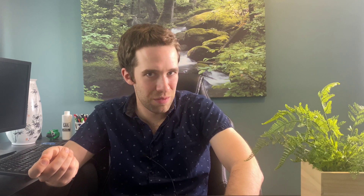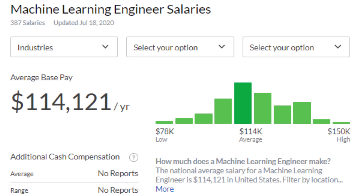As for the ML engineer role, Indeed reported in 2019 that the average base salary was $146,085. They also ranked it as the number one job in terms of growth between 2015 and 2018, with a whopping 344% growth in job postings. Glassdoor has this number lower at $114,121 per year on average, though that's based on only 387 salaries and probably skewed toward lower-salary regions. Either way, ML engineers are probably making a bit more than data scientists, but both are doing fantastic.